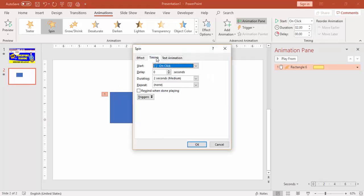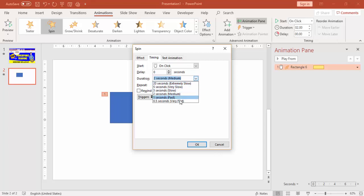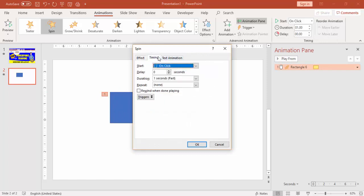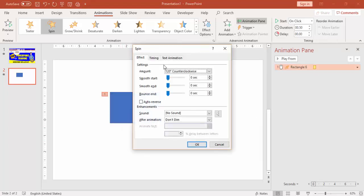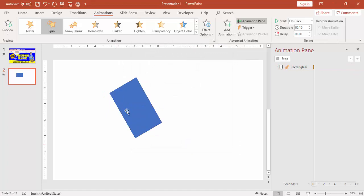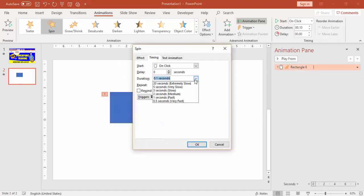For timing speed, you have options: extremely slow, very slow, slow, medium, fast, and very fast. It depends on the presentation and the slide. Sometimes you need a fast animation, sometimes slow. You can also type a custom duration — for example, entering 0.1 makes it extremely fast. Setting 0.5 is also very fast.